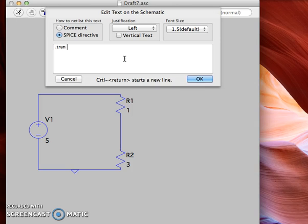For a DC signal it won't matter as much the time you hold, but for an AC signal, especially with high frequency input signals, you want to choose a really small time interval to be able to observe the phenomena. For now I'll just put one millisecond so that we can see the effect it has on our DC signal.